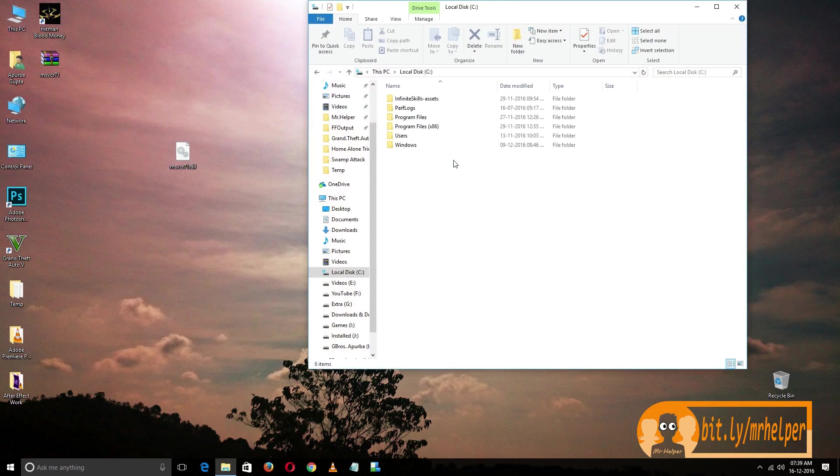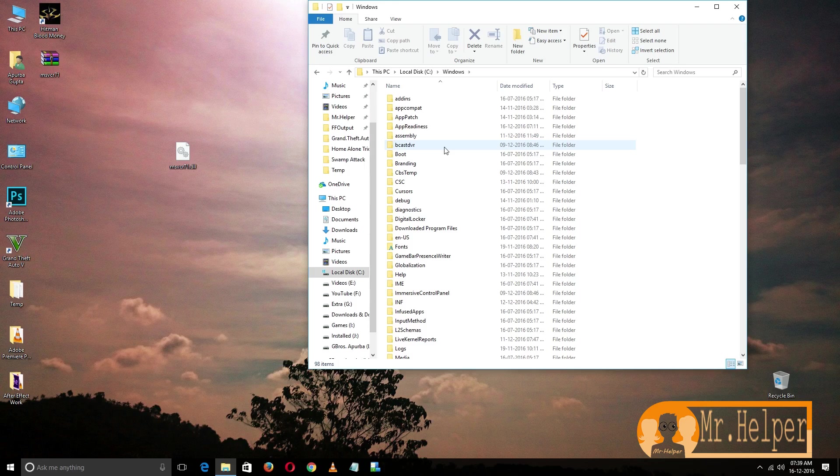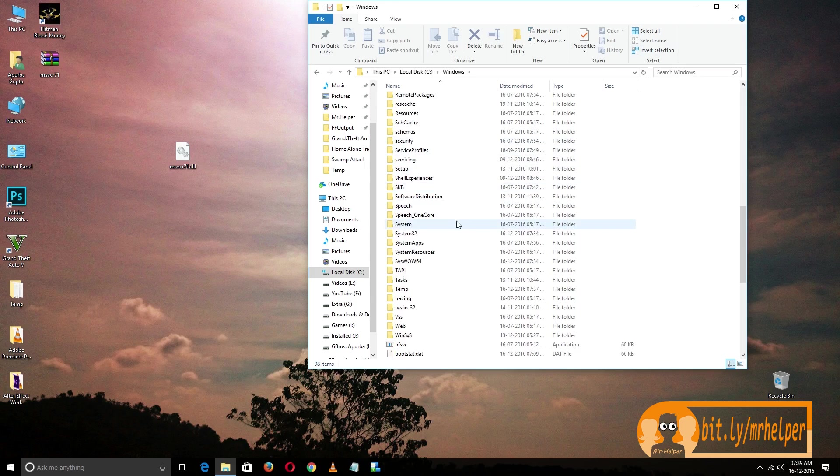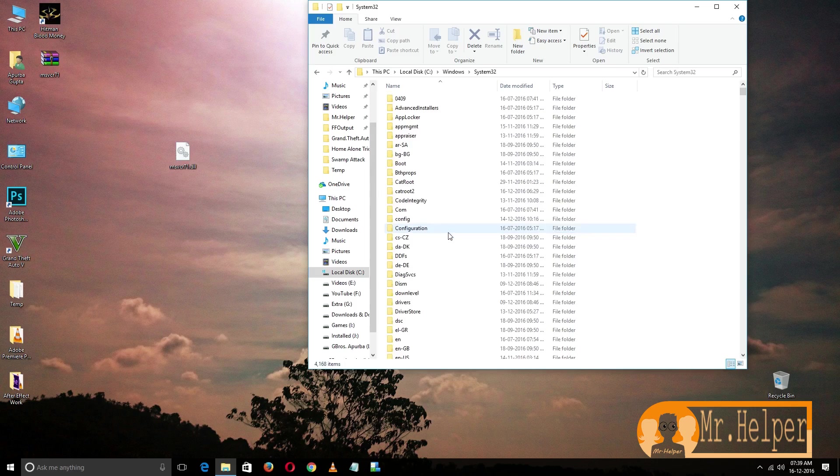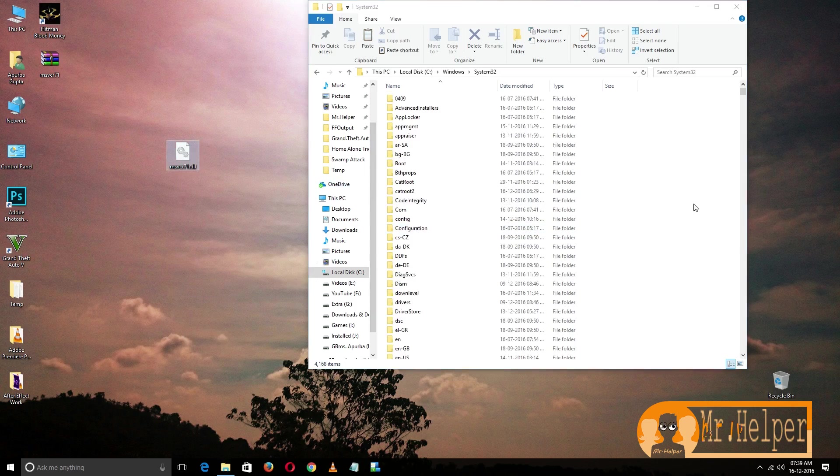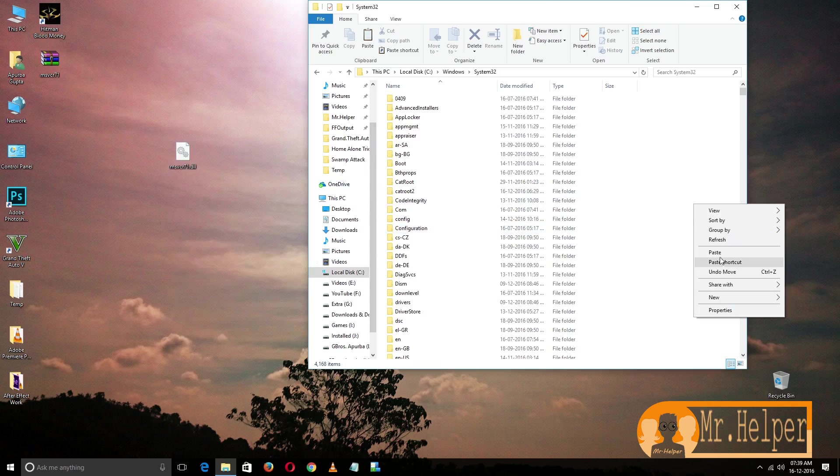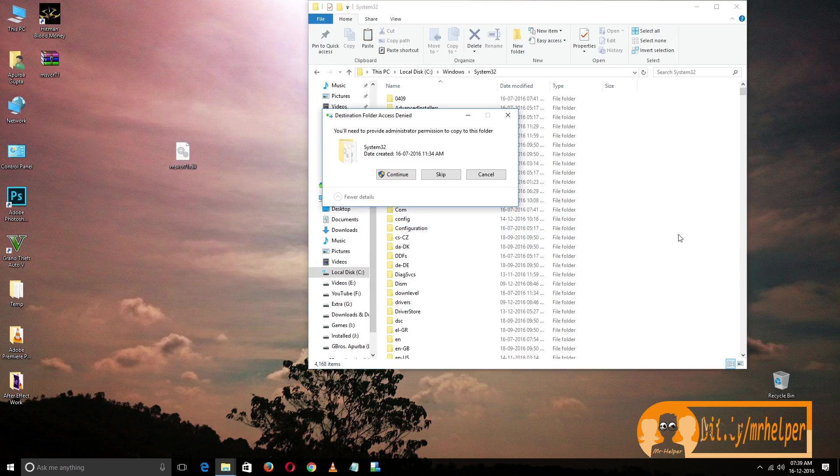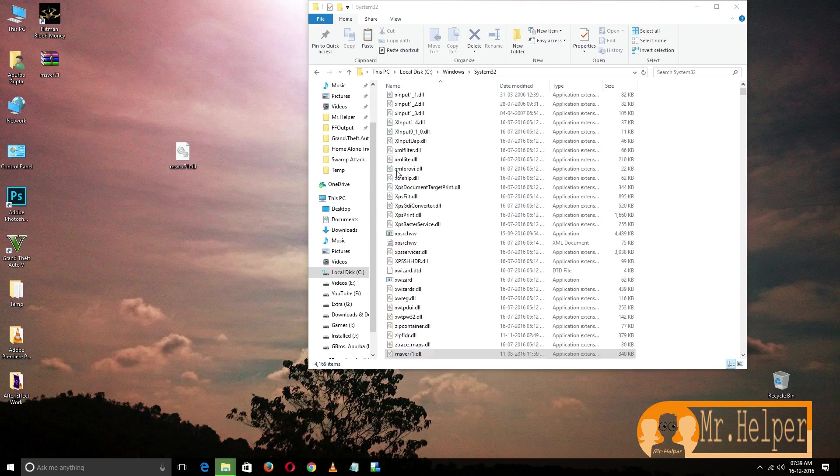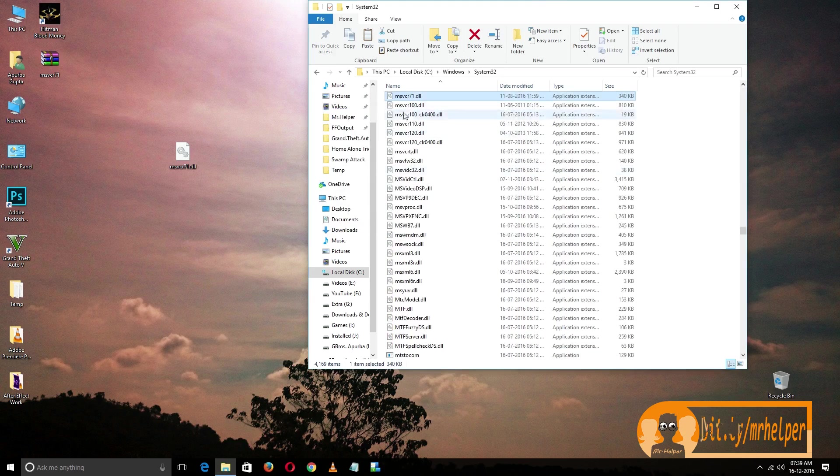Go to C drive, Windows, and search for System32. Double-click, copy, and right-click and paste. You must have administrator permission to copy this file. Click continue.